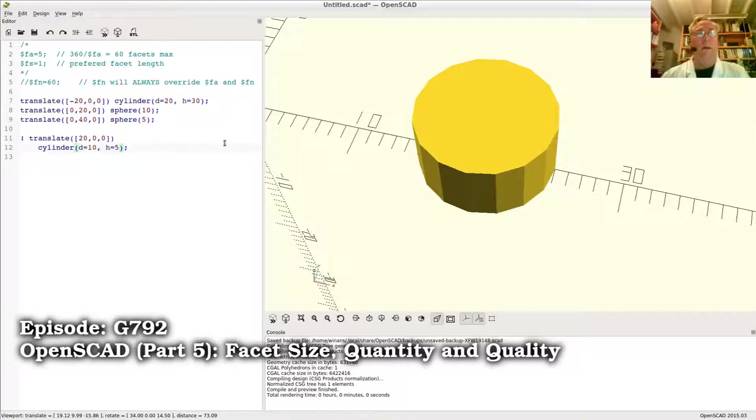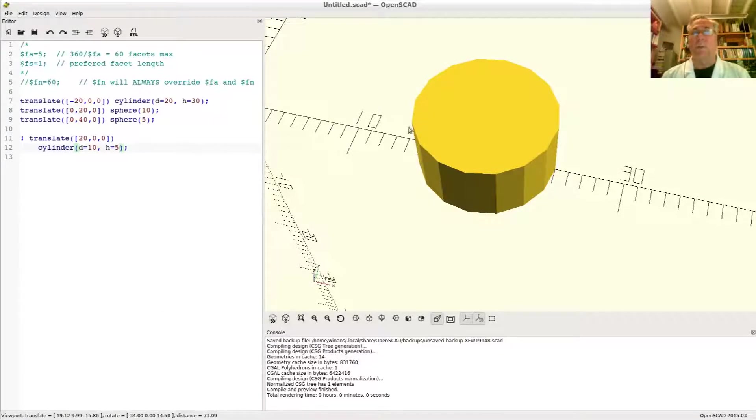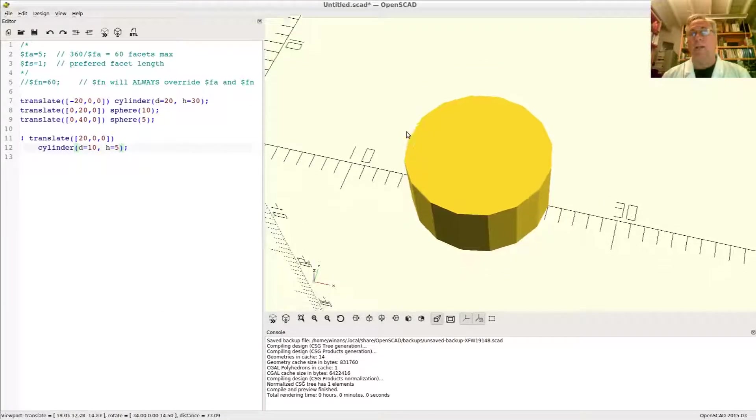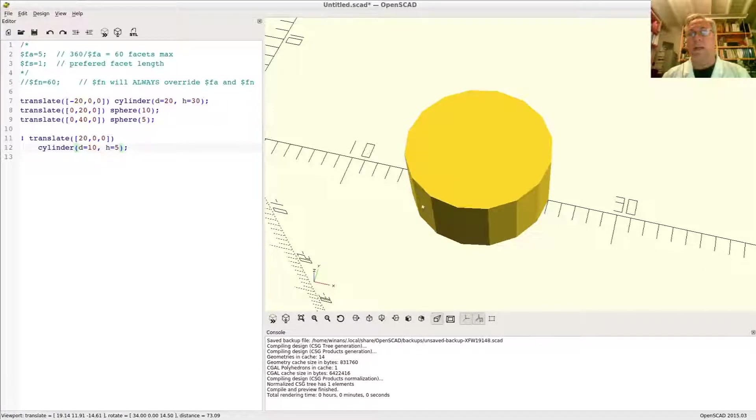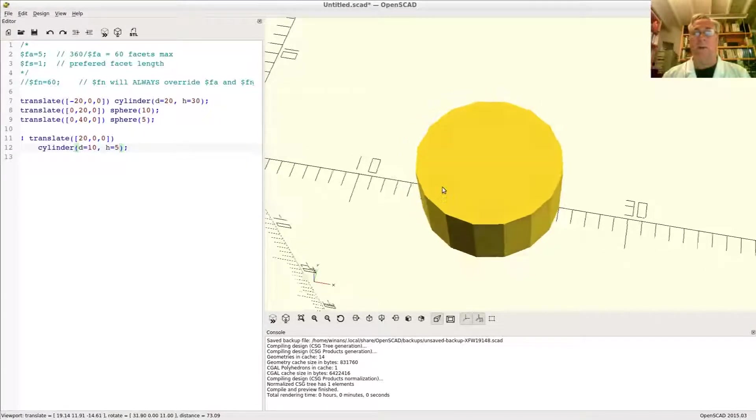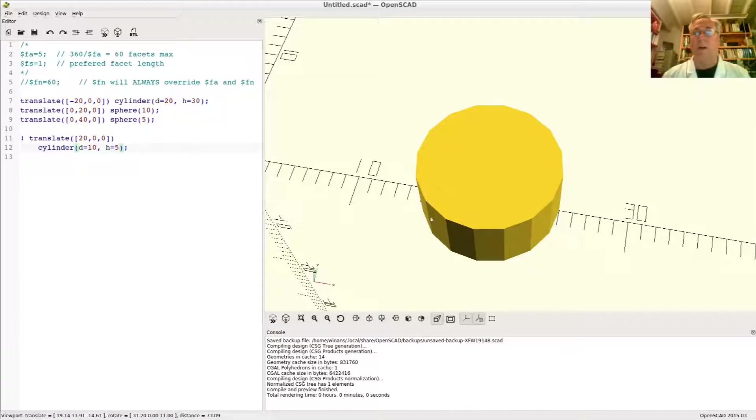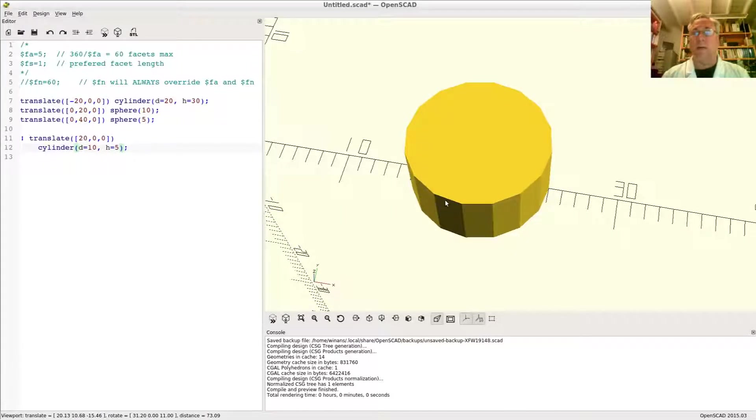John here. You might have noticed when working with OpenSCAD that when you draw a shape that has curves or a circle on it, it's made up of these big old clunky facets like this. The smaller the shapes are, the more prominent this becomes.